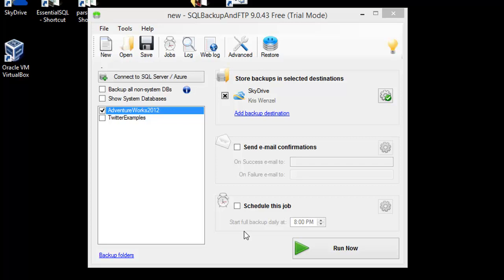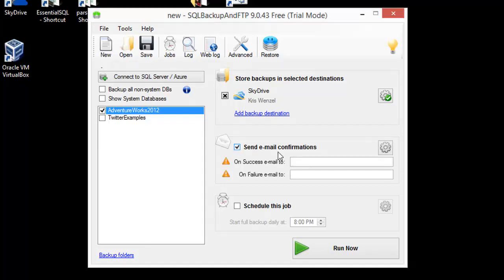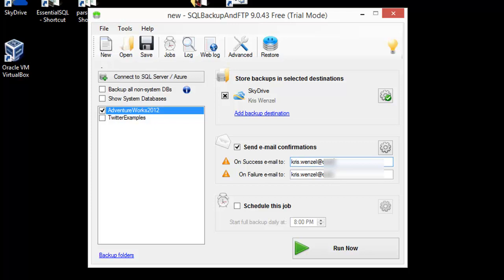Now that we've set up our destination and tested SkyDrive, let's schedule a nightly job. First, I want to set up an email confirmation so I know whether the job succeeds or fails. I'm going to type in my email address here, and I'll be sent an email whenever there's an issue. Then I want to schedule the job and select the Schedule this job checkbox.